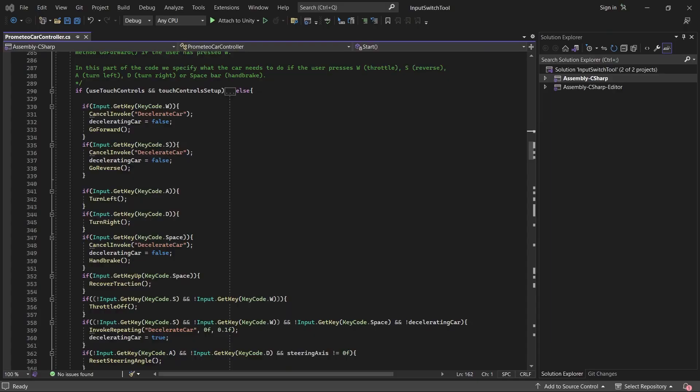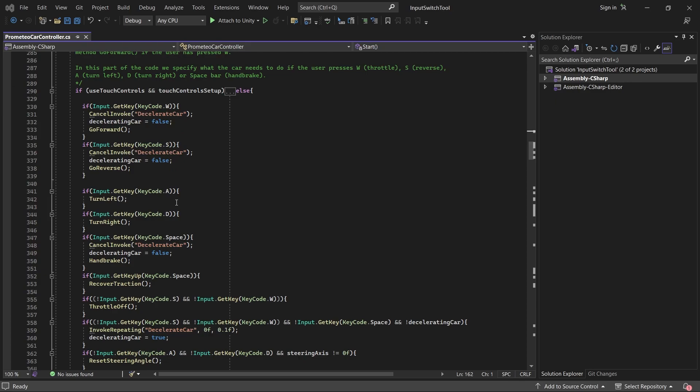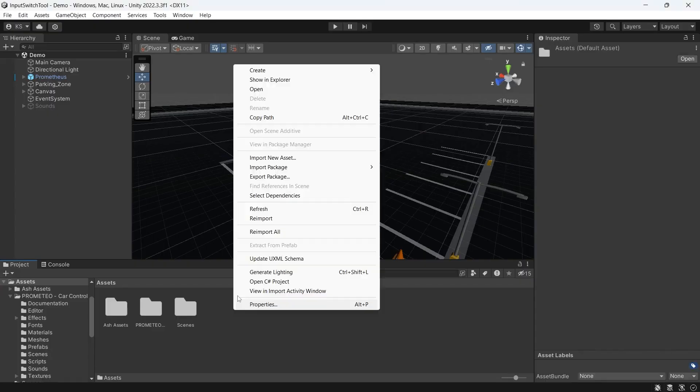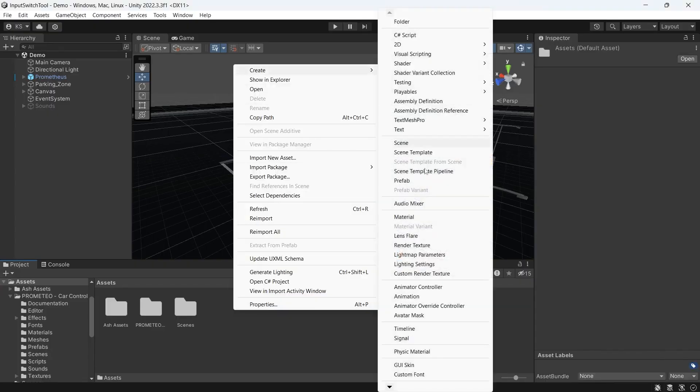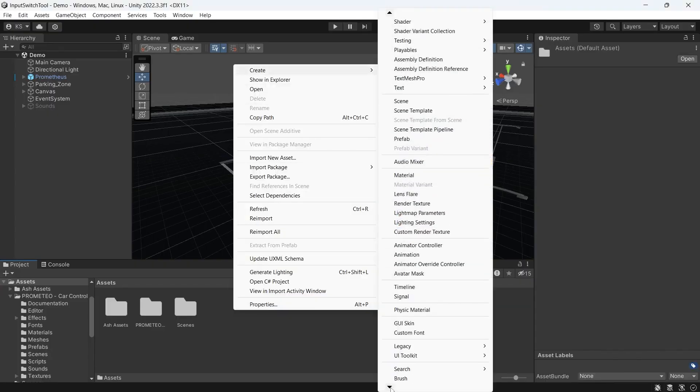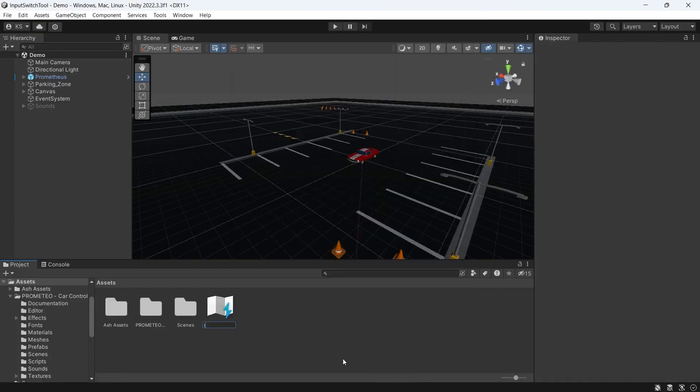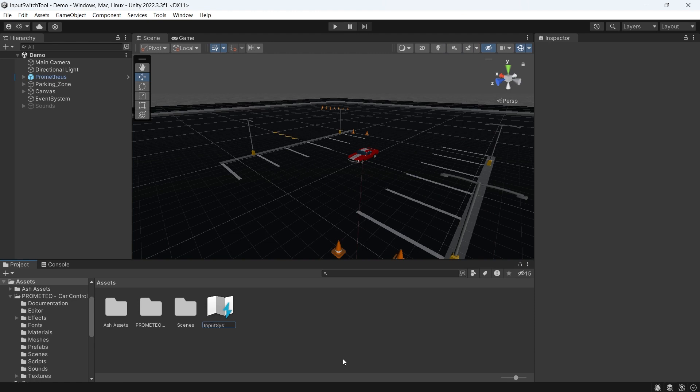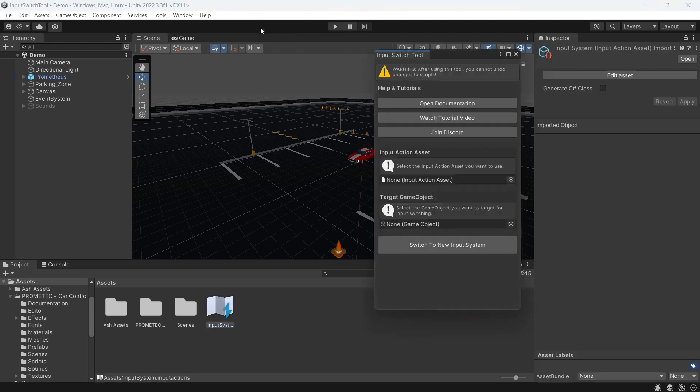Just taking a short look at the script that comes with the car controller, you can see the input is set up to use the old input system. So to get this set up we'll create a new input action from the input system, and next we'll go to Tools, Dash Tools, Input Switch Tool.